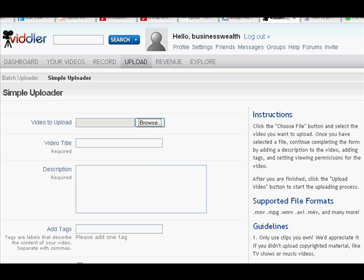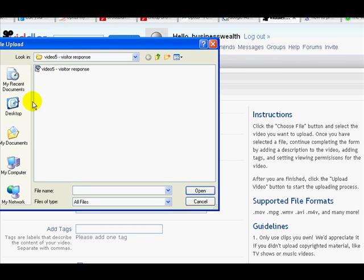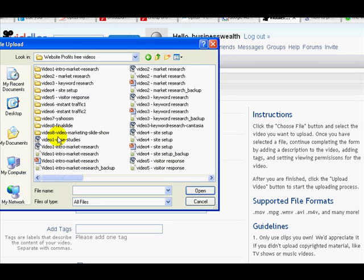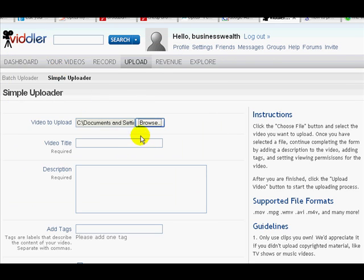What we're going to do here is upload a video into Viddler. I've clicked on the upload button. There's two options: batch uploader and simple uploader. Using the simple uploader, we're going to browse for the file, select it, double click on that, and then we're ready to enter the video information.